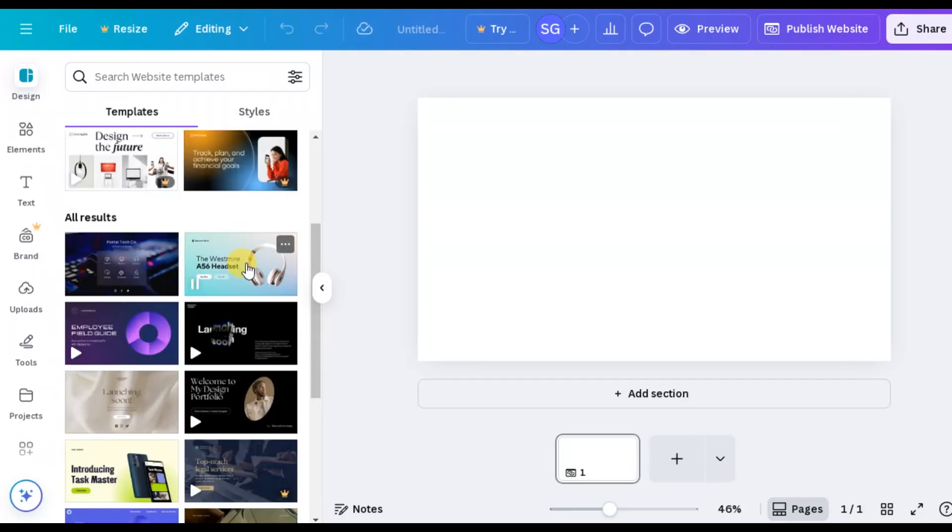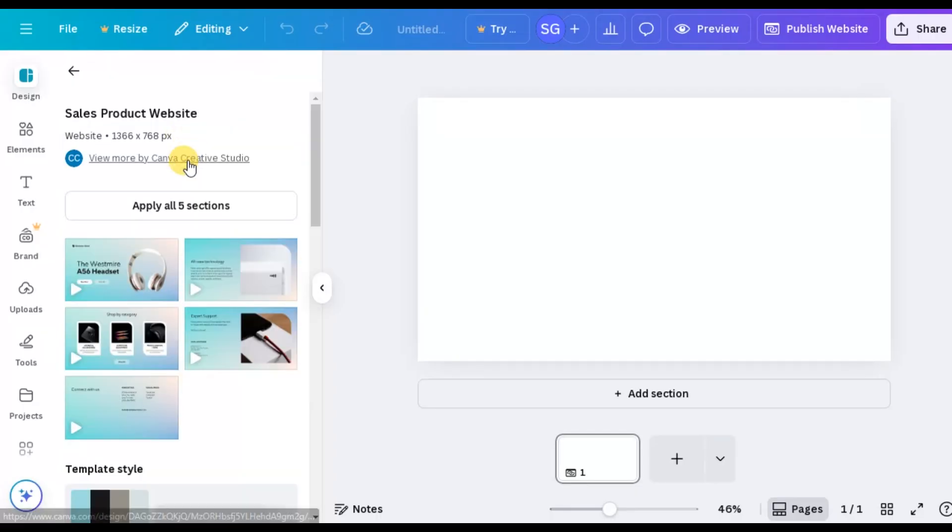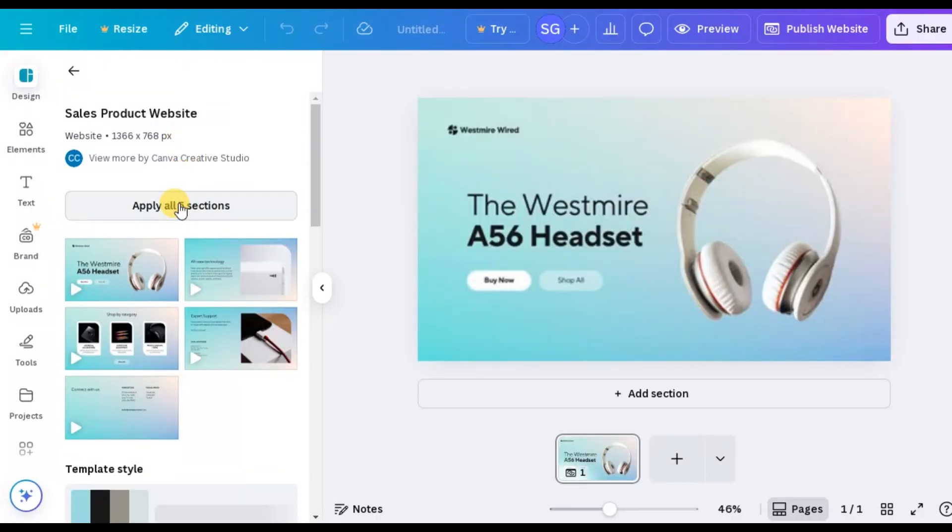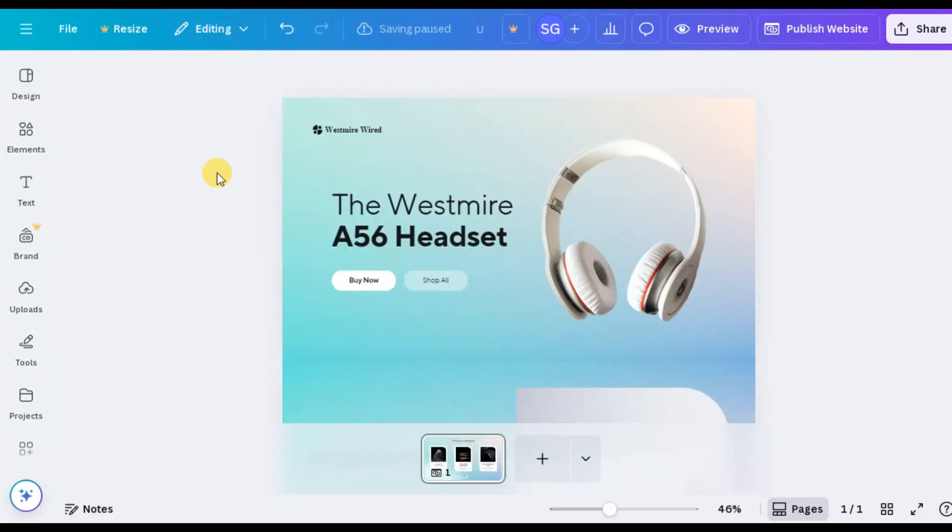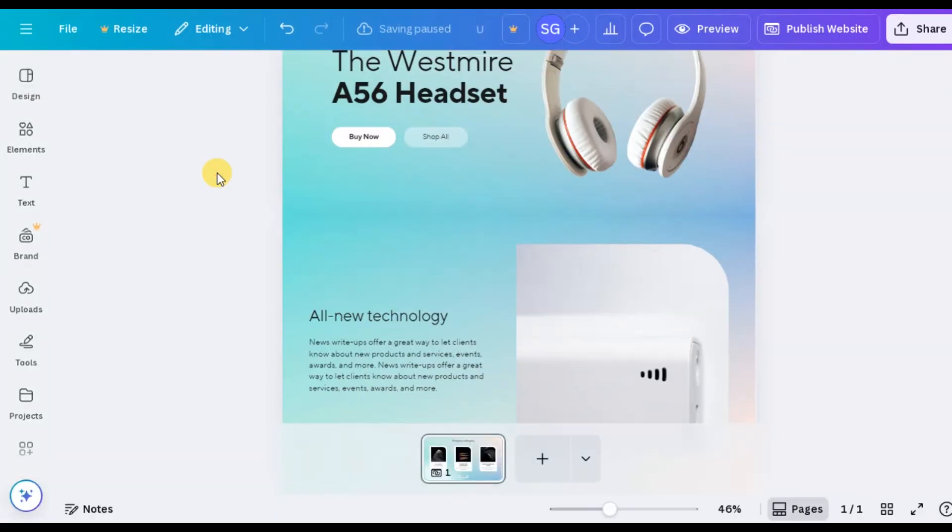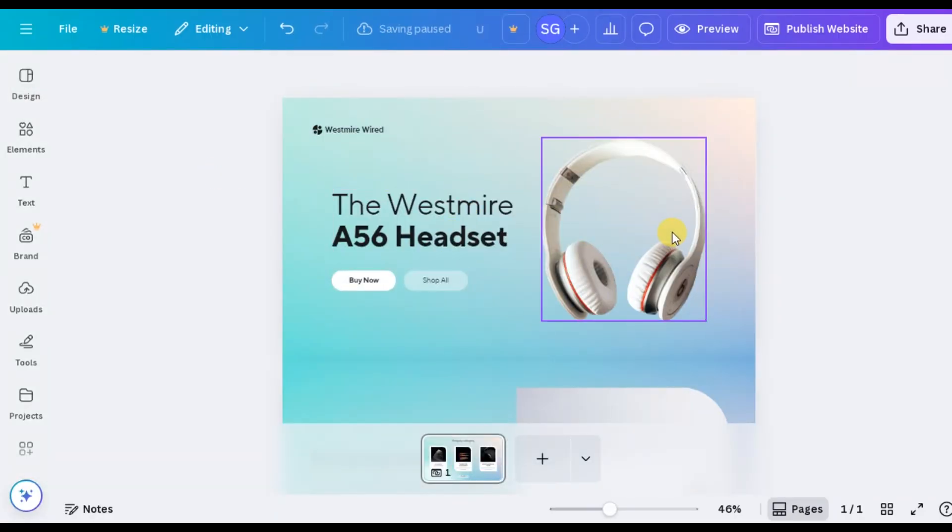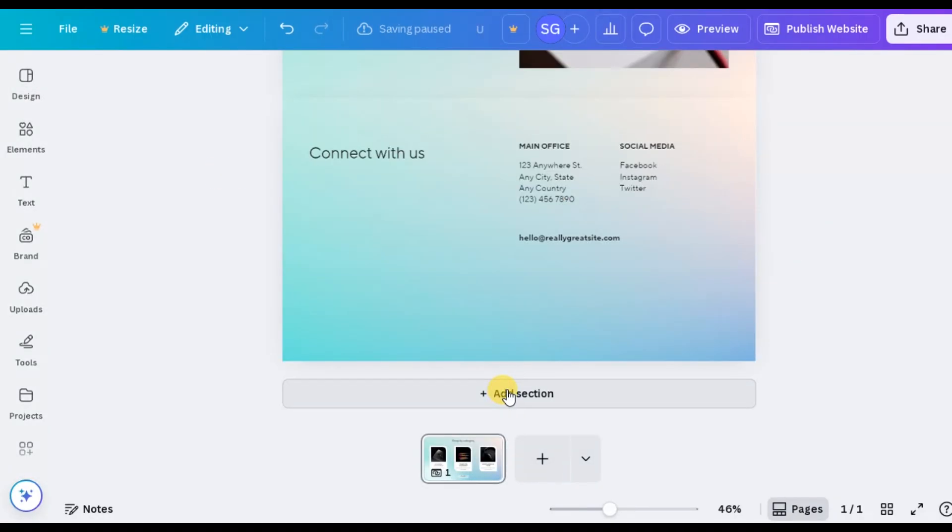I'm going with this one. Click Apply all five sections. This Canva website template looks great. You can embed audio anywhere within the template. For this demonstration, I'll add a new section and embed the audio there.